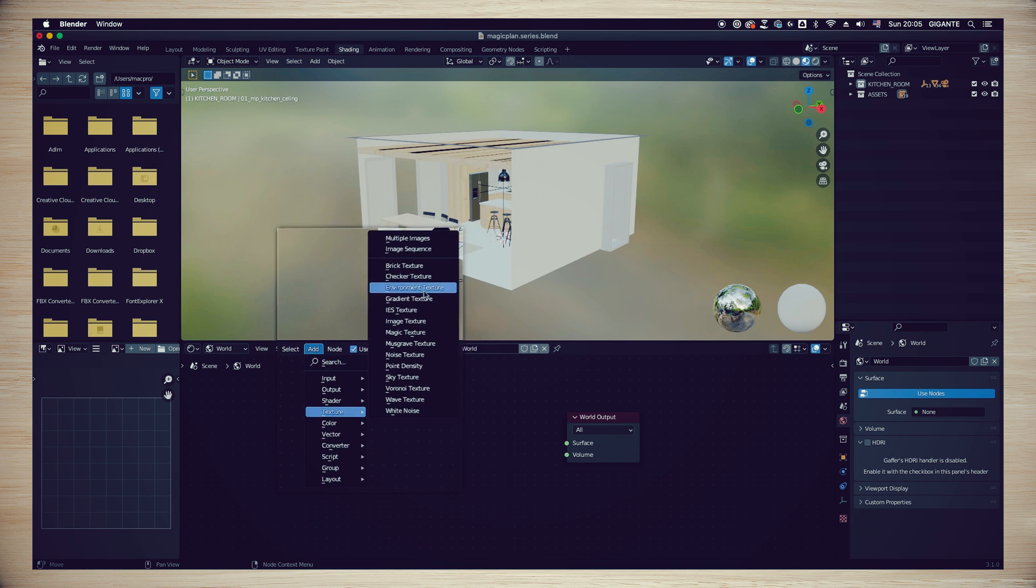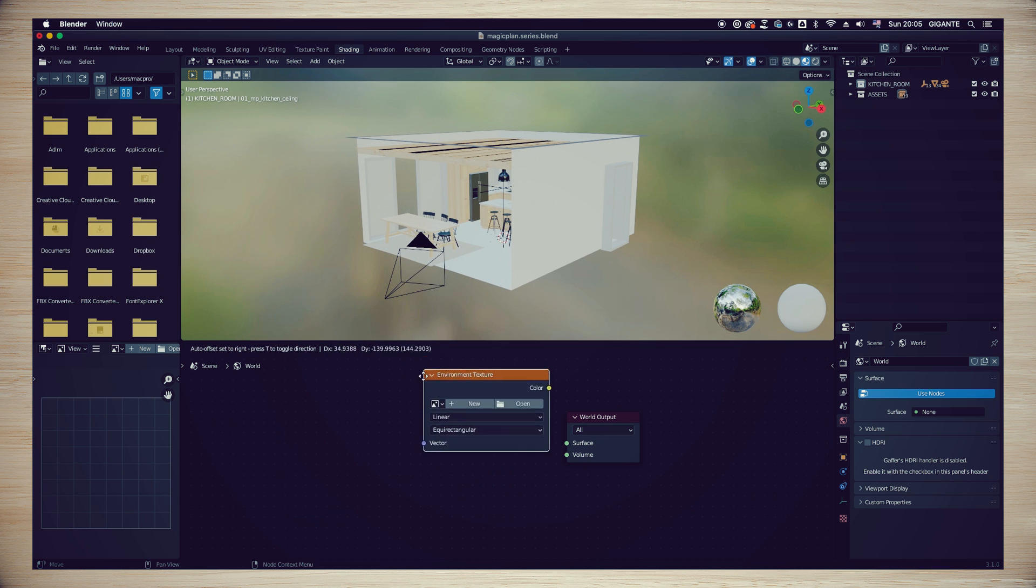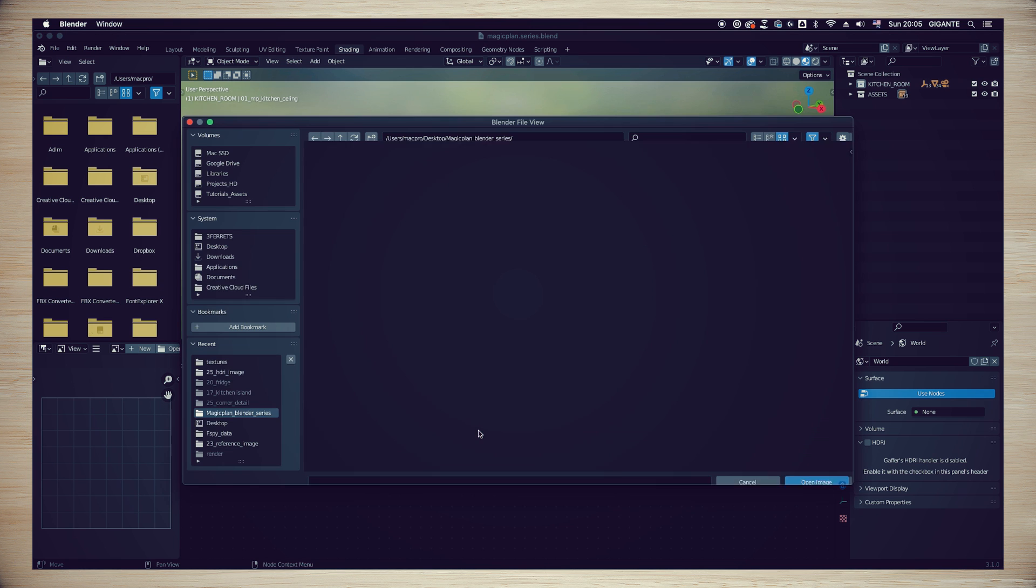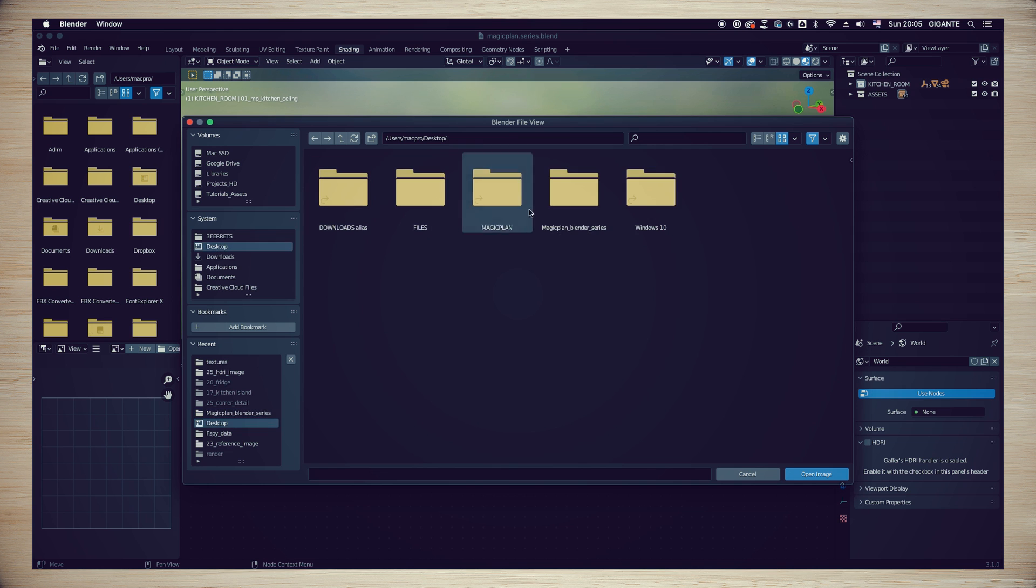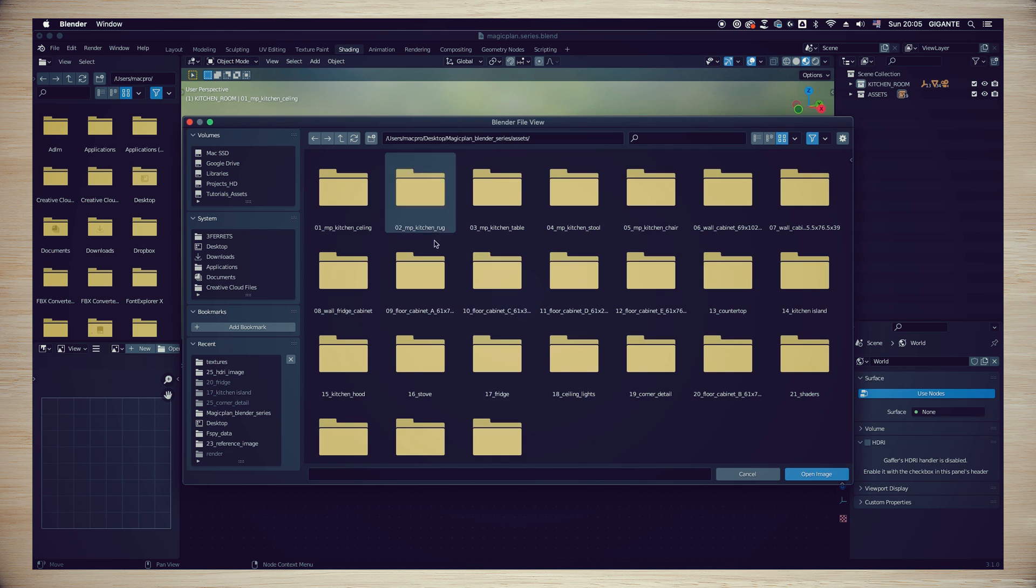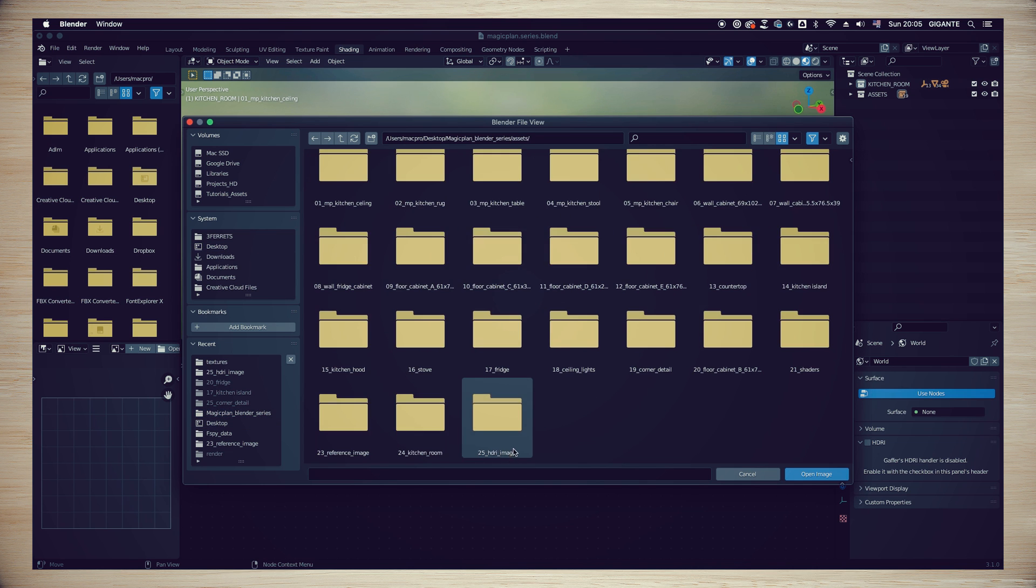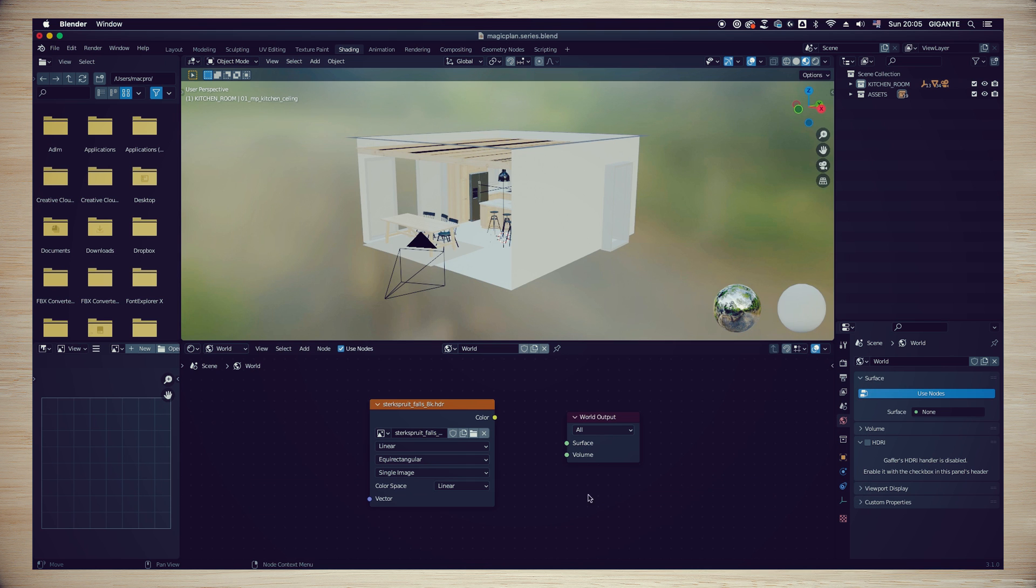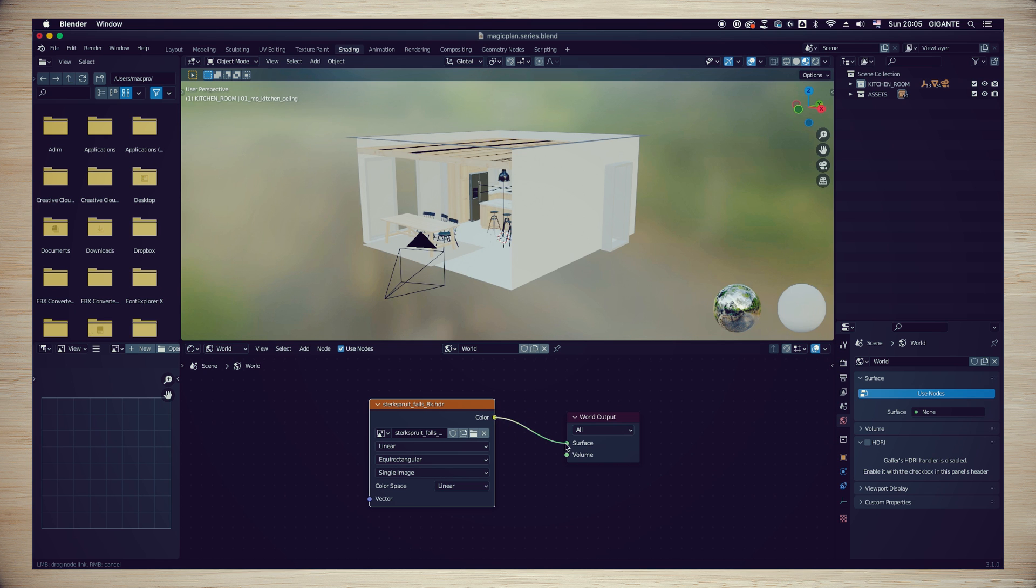You will notice that now we have an environment texture box or node. Left side click on it to open and select the image that we downloaded from Poly Haven. Now we are going to connect this image to our project. Left side click, hold, grab and move the connection into the surface option as seen on my screen. And done! Now we have an HDRI light inside our scene.